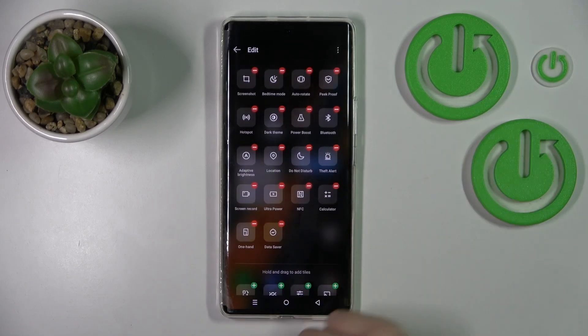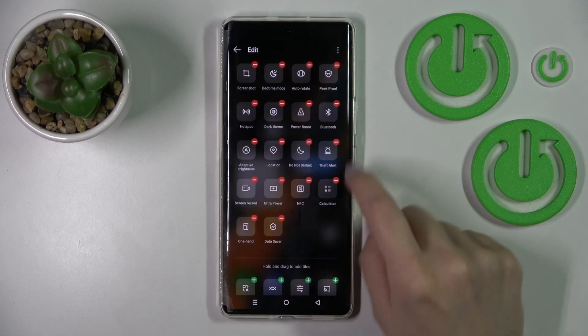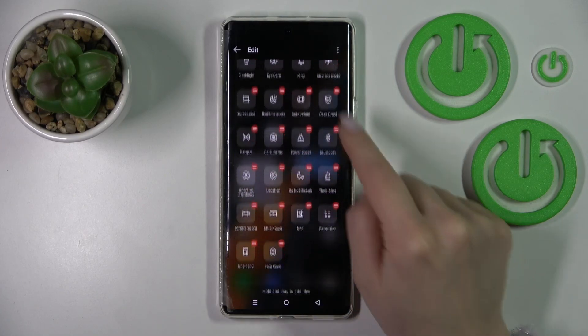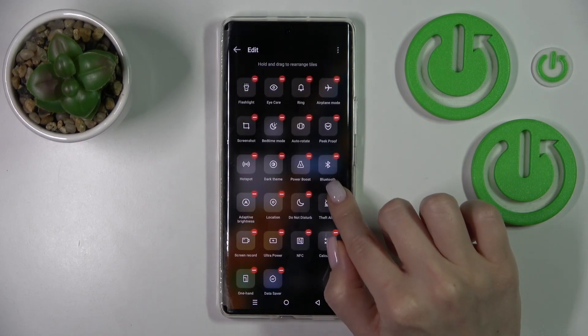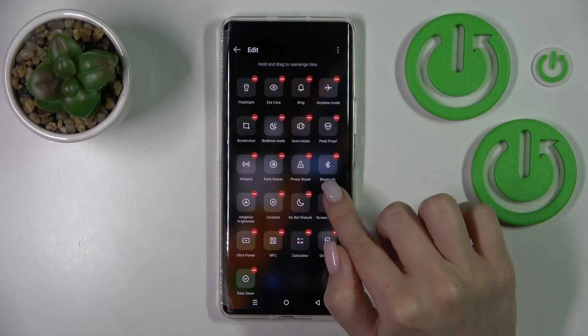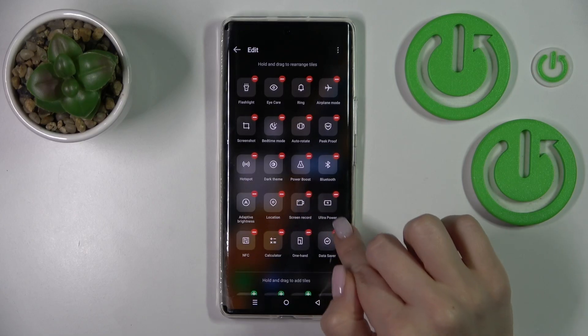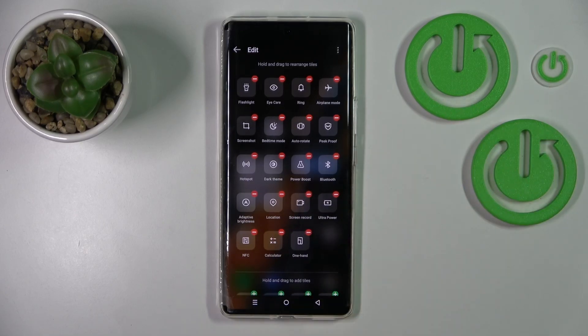If you want to remove some of the icons from the notification panel shortcuts, by the same way click on the minuses, and that's it.